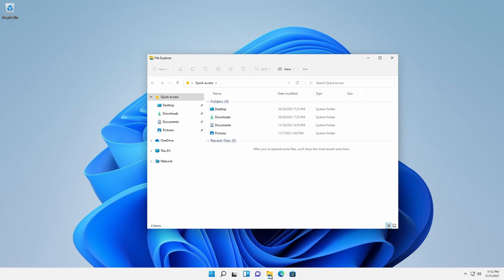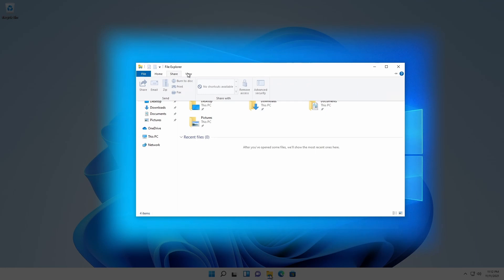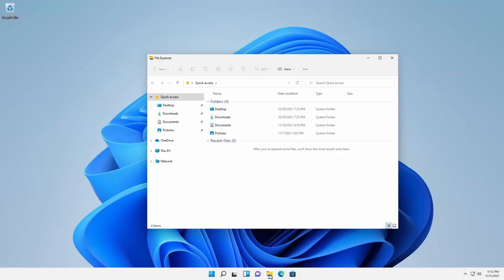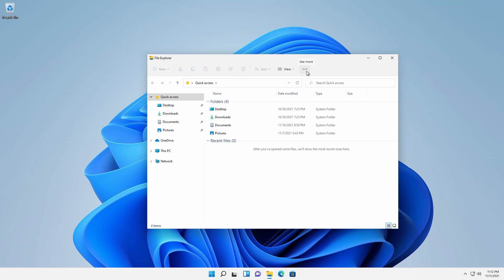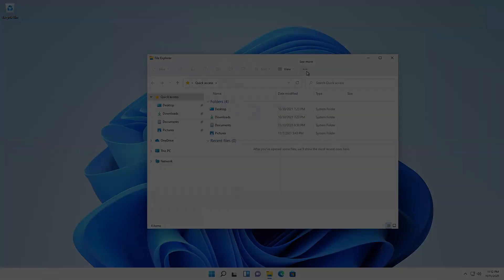File Explorer in Windows 11 now sports a mini ribbon replacing the previous contextual tabs. However, most of the functionality provided by those tabs is still available in Windows 11 via the View drop-down or the See More ellipsis depending on what is selected and active in File Explorer.